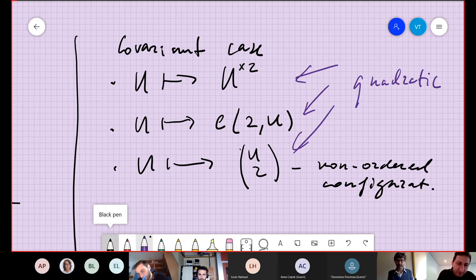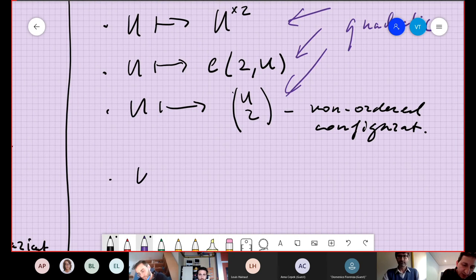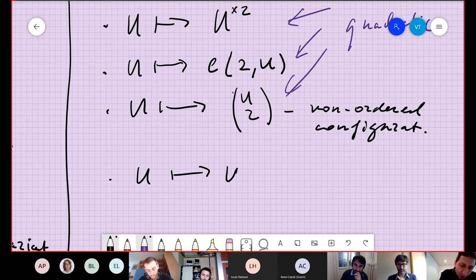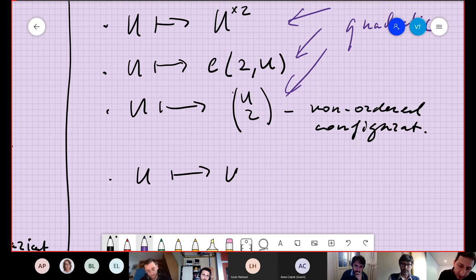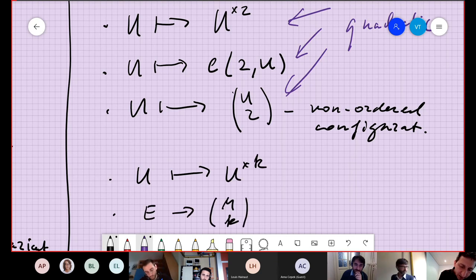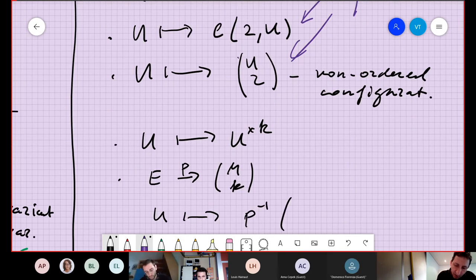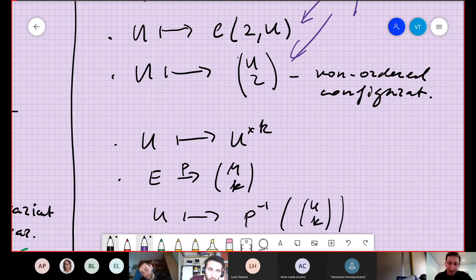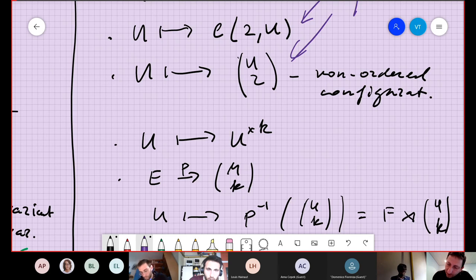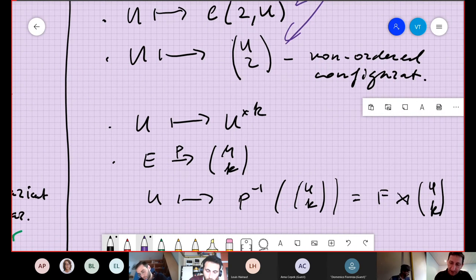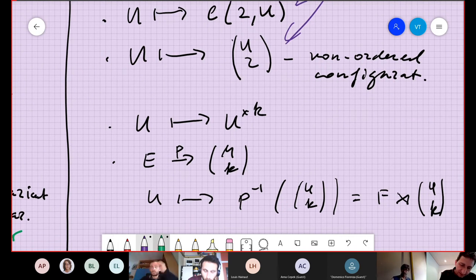More generally, instead of U², we can take U^k — a polynomial functor of degree k. Or, if we have a fiber bundle over M choose k, we can assign to U the pre-image of U choose k. This is also a functor polynomial of degree k, which can be written as U choose k with twisted coefficient F, where F is the fiber of this map.